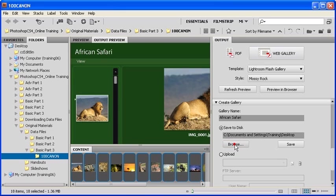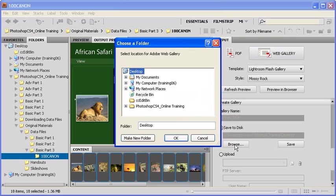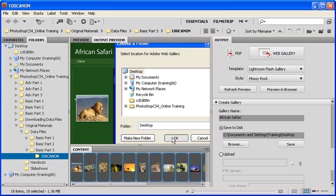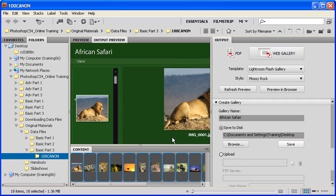Afterwards, click on the Browse button in order to set a location to save your files. Since Desktop is already selected, we're going to go ahead and click on the OK button.